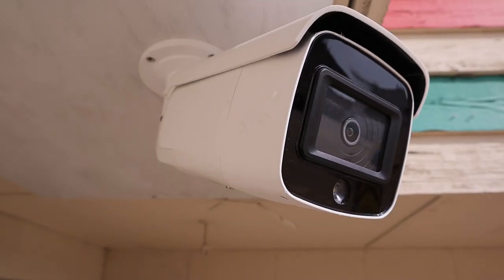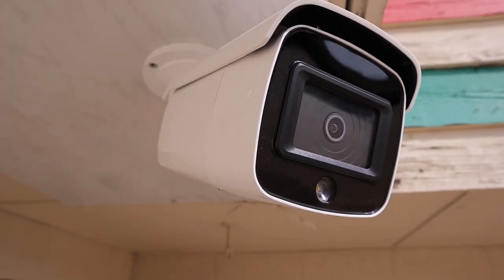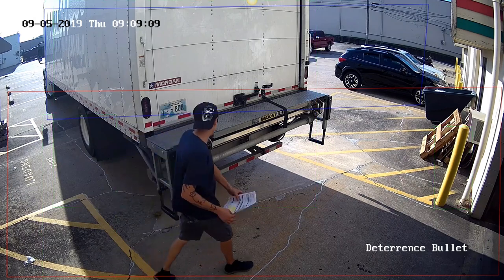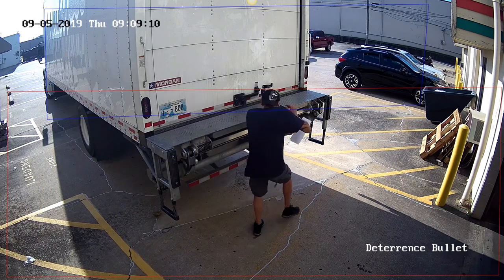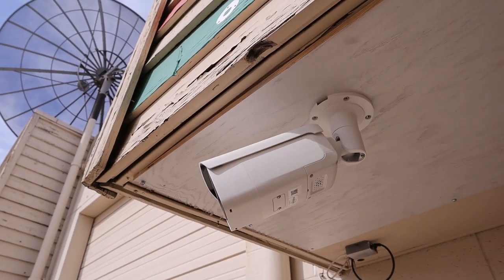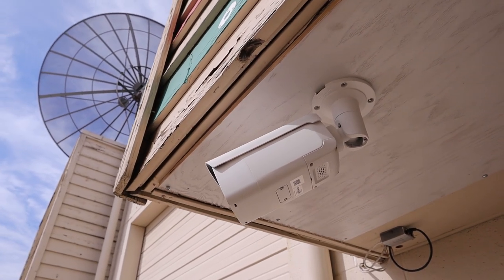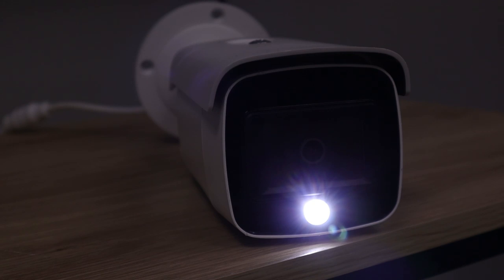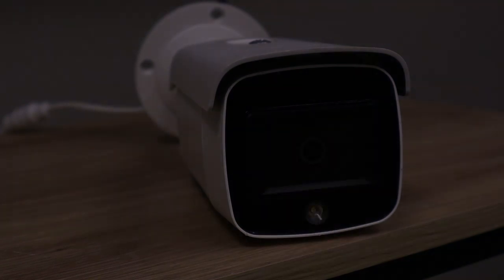Hi there, it's Tyler from Nelly Security. In today's video we're going to take a look at our new active deterrence line of surveillance products. These new cameras are perfect if you really want your security cameras to be noticeable.